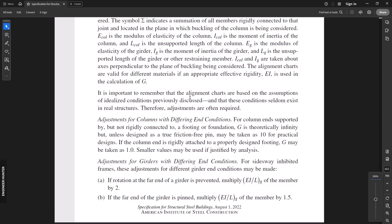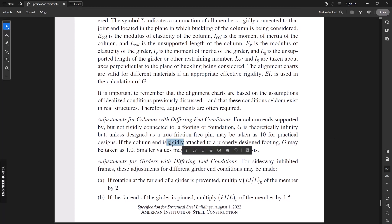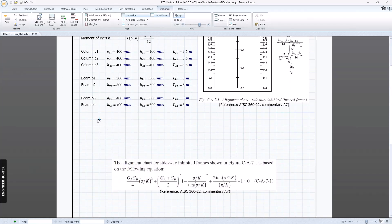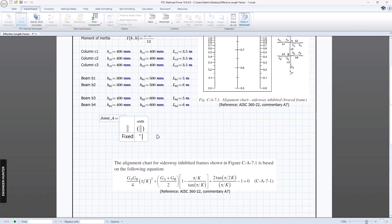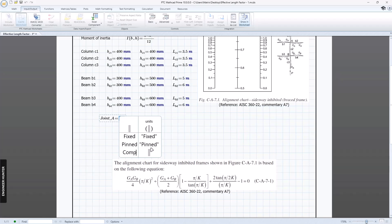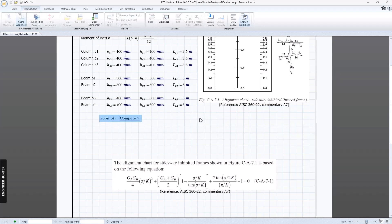If the joint is a pin, we take the value of G as 10, and if it is fixed or rigid, we take the value of G as 1. Now we set the condition. For joint A, I'll add a combo box with options: 'Fixed', 'Pin', and 'Compute'. We do the same for joint B.